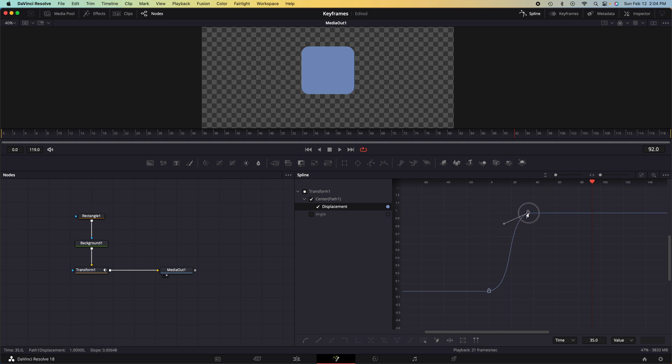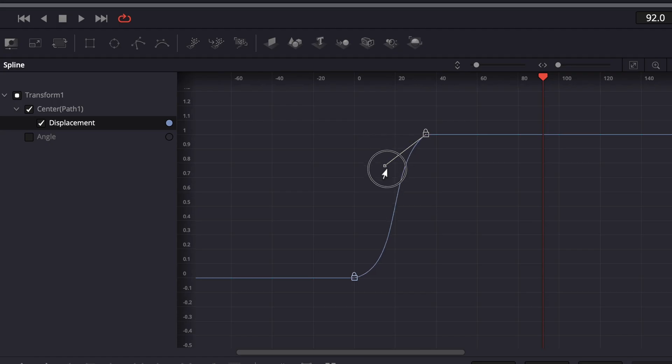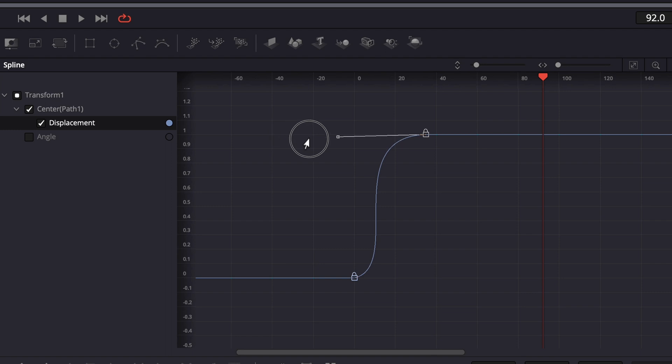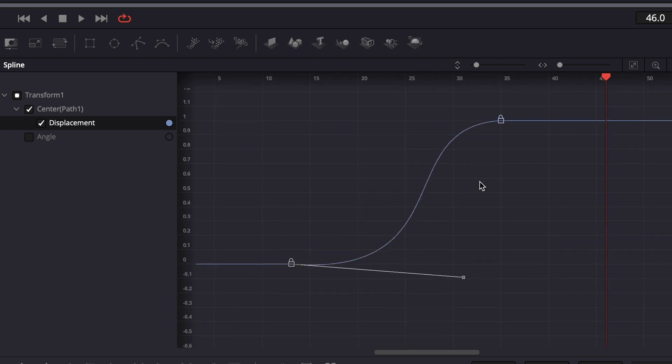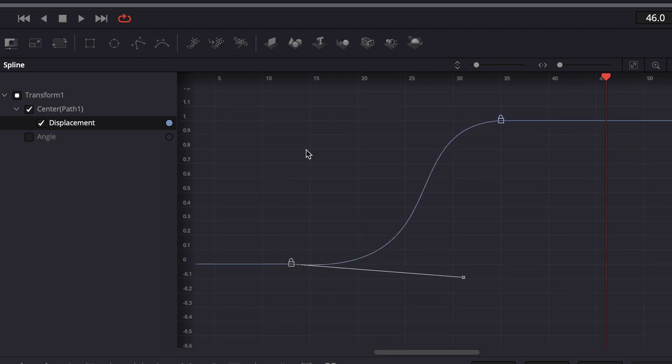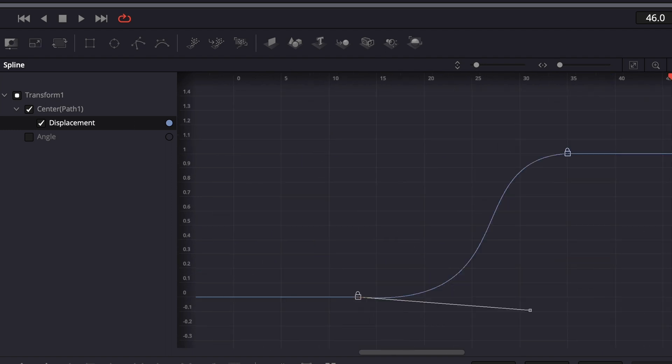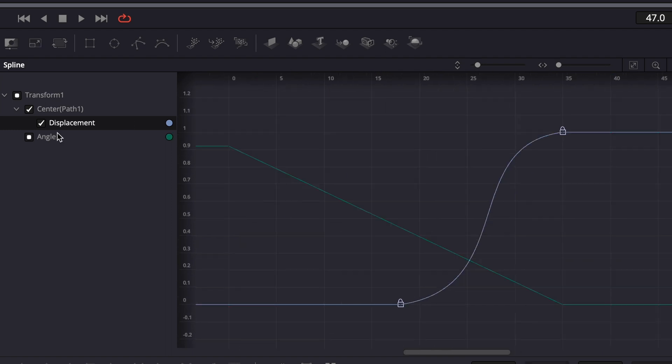Simply click on the keyframe, grab the handle, and adjust the curve to your liking. And really just play around with this as much as you feel like you need to.